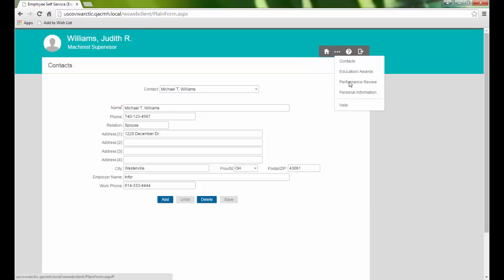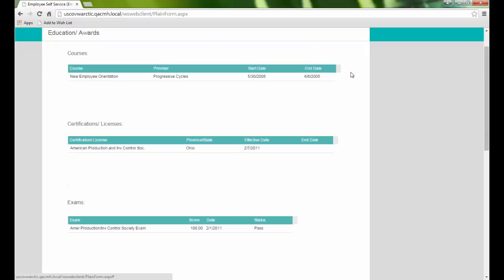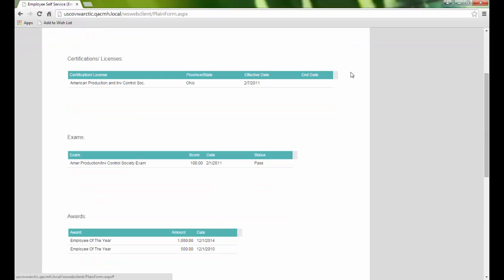Education and awards displays our courses taken, certificates and licenses earned, exams, and awards we've received.